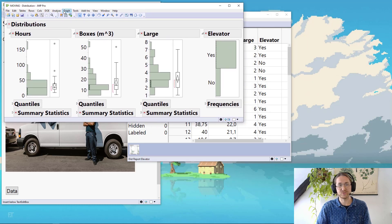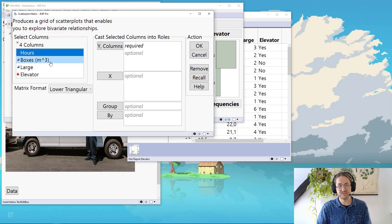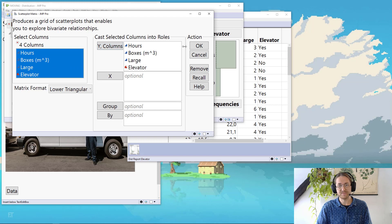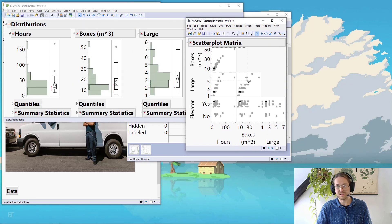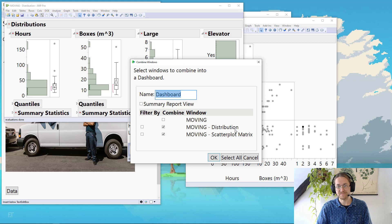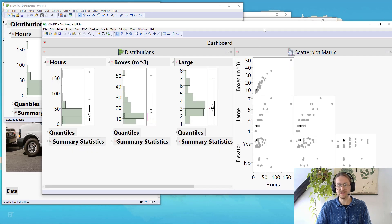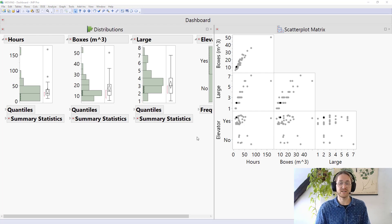The other analysis: go to Graph > Scatter Plot Matrix, highlight all the columns, put them to Y, and press OK. Make it a little larger, click the checkmark box, click the other checkmark box, and say Combine Windows, then OK. I have now created a dashboard that is excellent for outlier finding and understanding how your data is behaving.